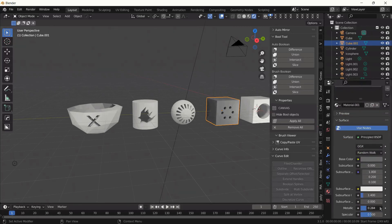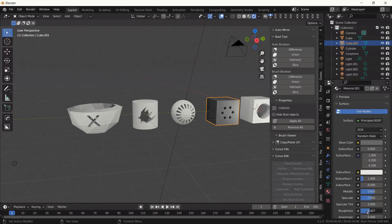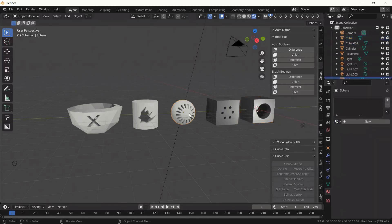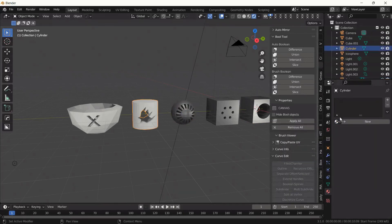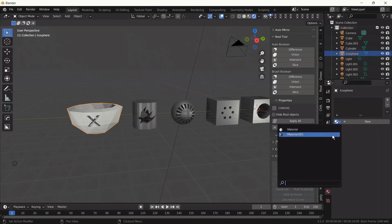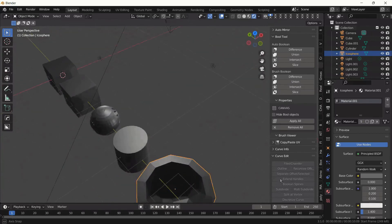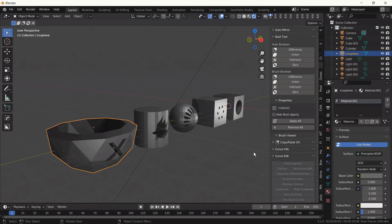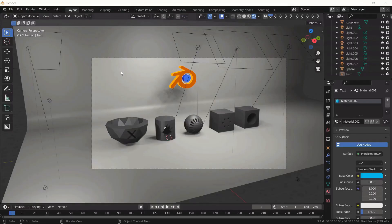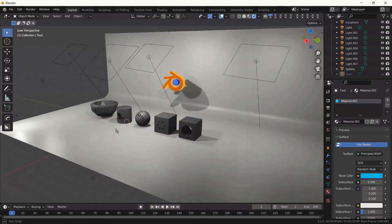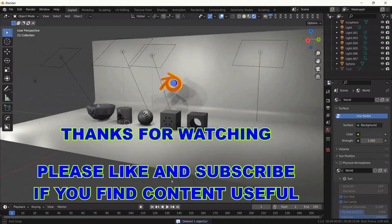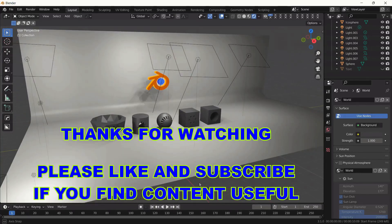Let's create a material — make it metallic for a cool looking object. Apply the same material to the other objects. You can create any kind of material as you wish. We have five different objects with five different cutters. I appended the Blender logo and the studio backdrop. Thanks for watching — please like and subscribe if you find the content useful. Thanks for the support in advance — see you later!